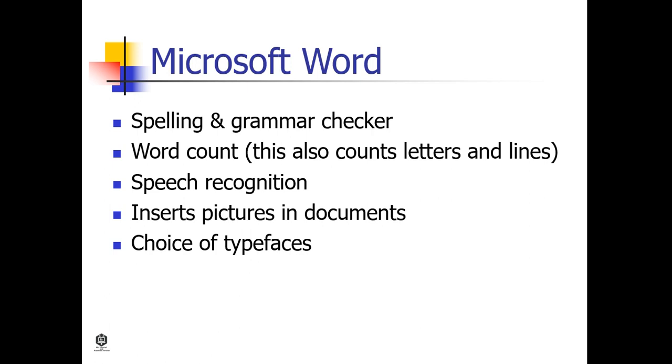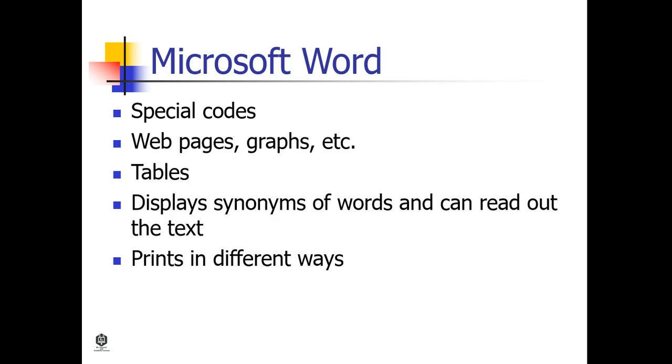Similar to other word processors, it has helpful tools to make documents such as spelling and grammar checker, word count (this also counts letters and lines), speech recognition, inserts figures and documents, choice of type pages, special codes, web pages, and graphs.